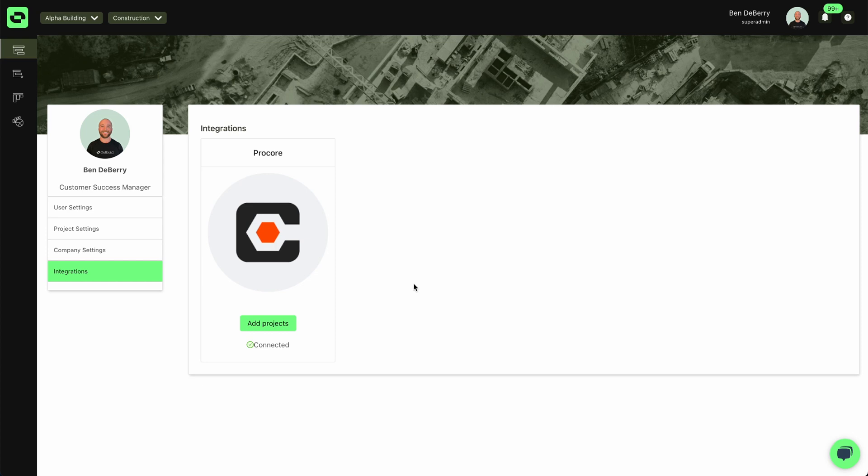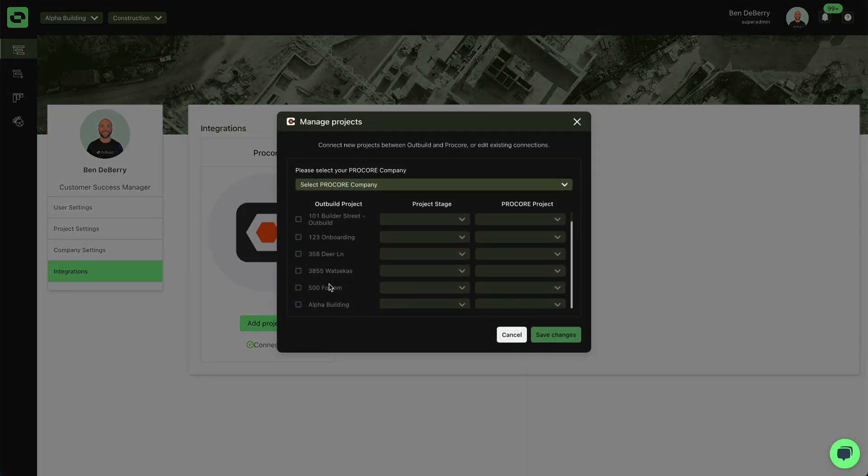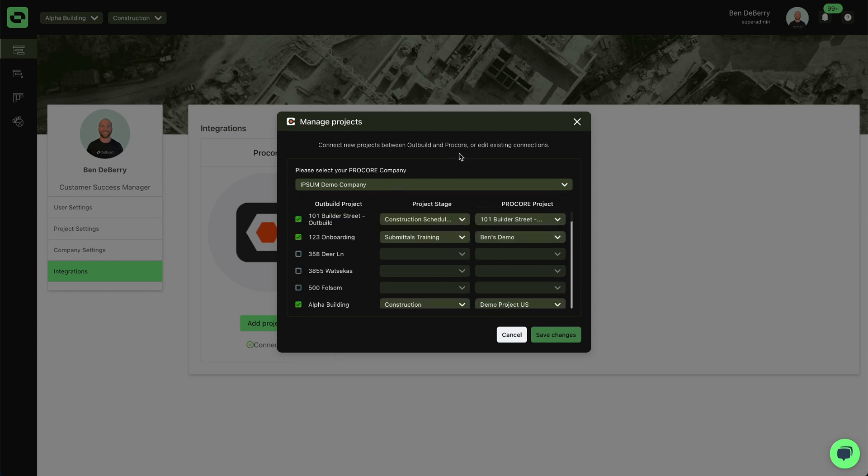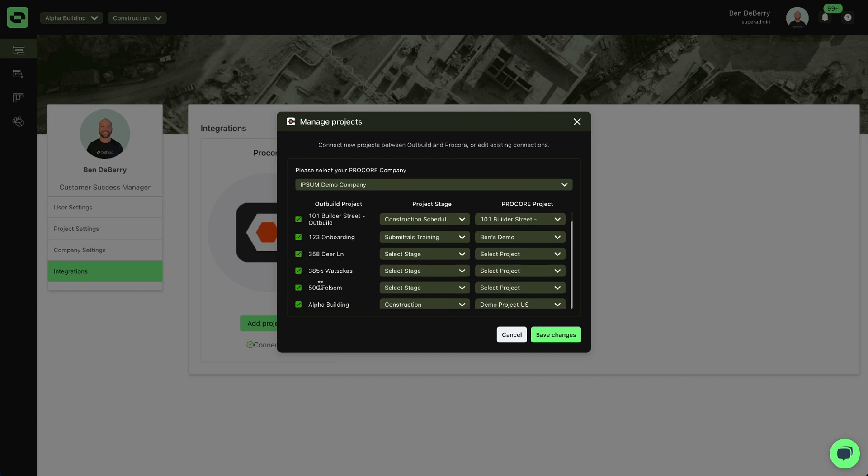Once you have successfully connected your Outbuild account with your Procore account, you'll now have the option to add projects. When you select add projects, that will open up our project selector. Then select what Outbuild project you want to connect to your Procore project and what stage or schedule. From there, you can simply go about adding more projects as needed.